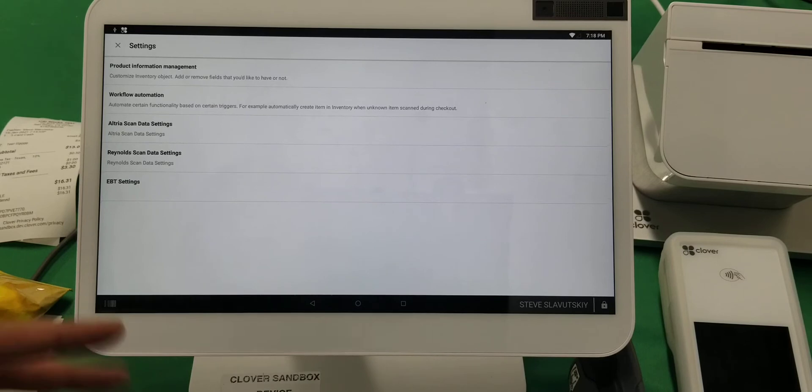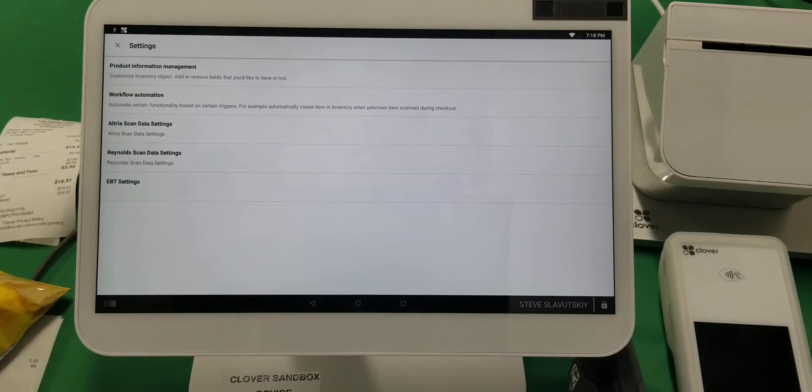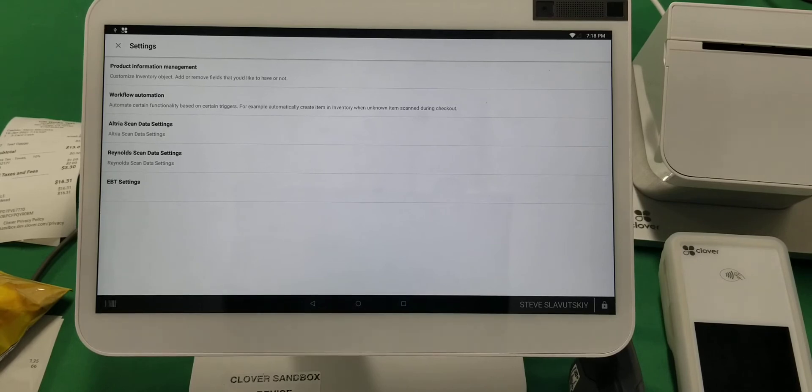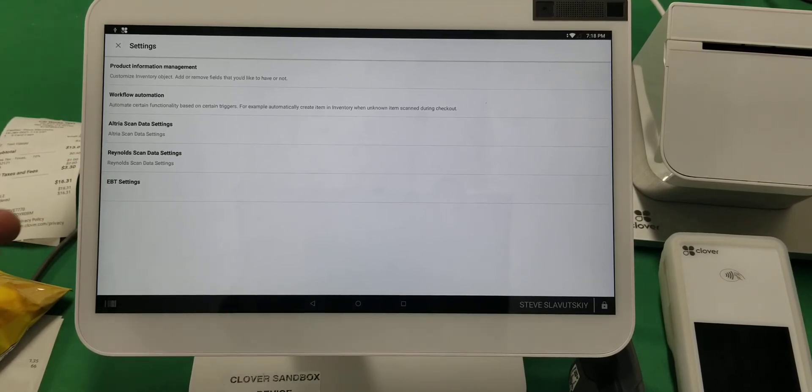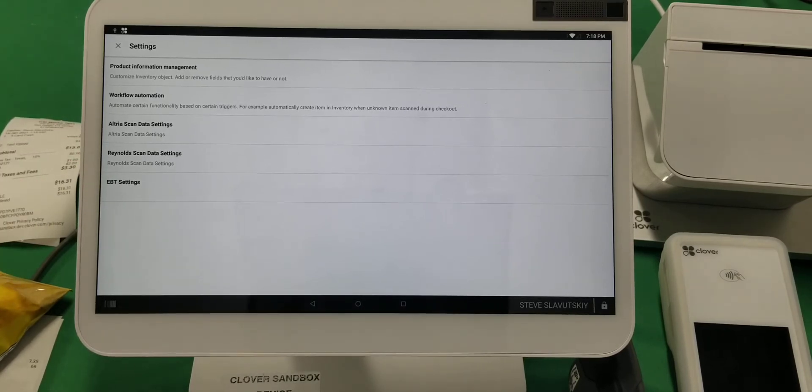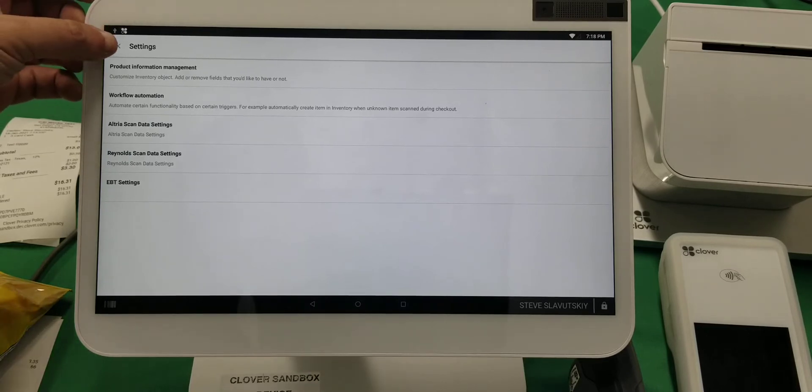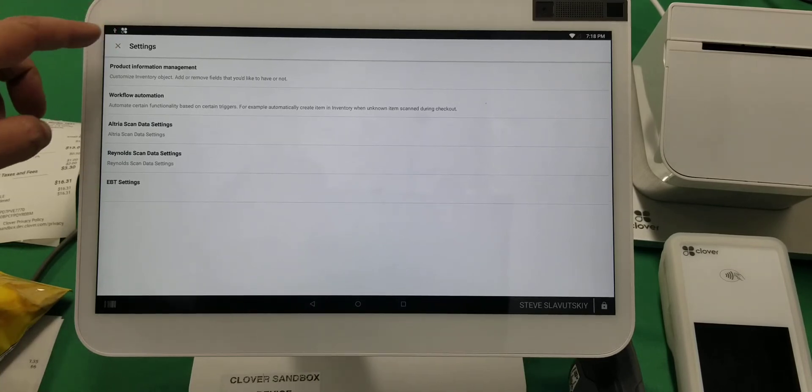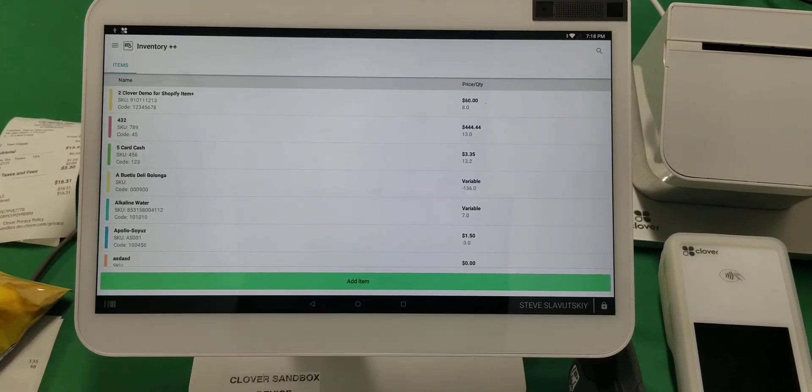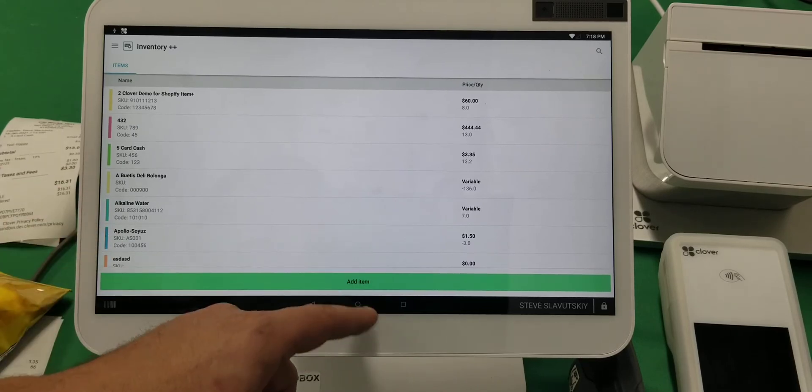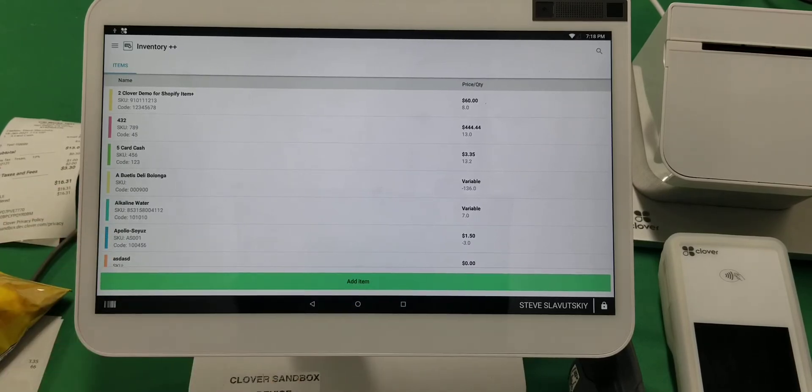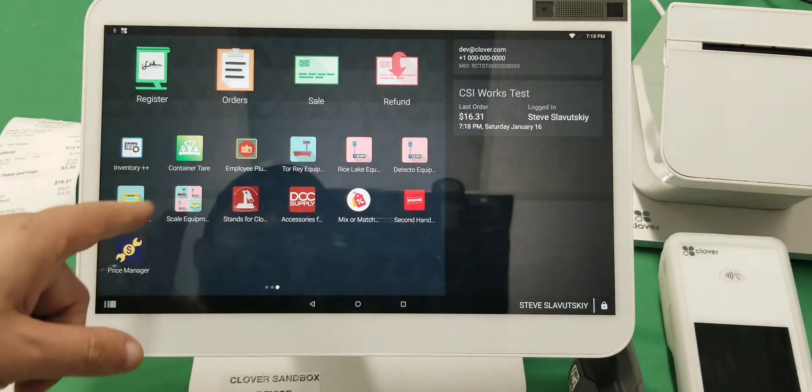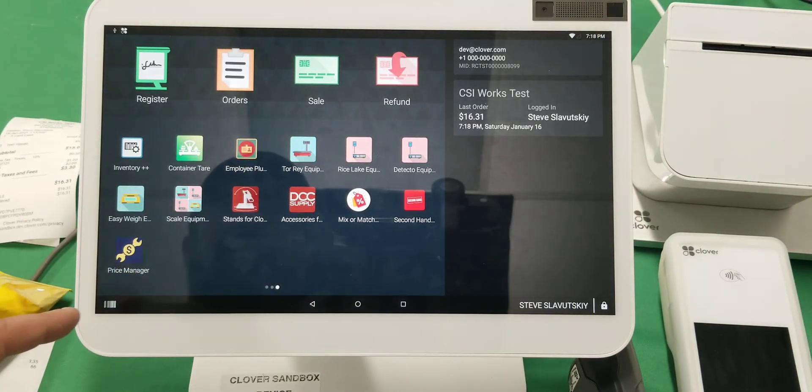modify the fields and add more information about the product. There's Altria scan data settings, Reynolds scan data settings, and EBT settings. All of these are relevant if you're selling tobacco items or things qualified for EBT. Inventory Plus Plus is the name of this app. If you have discounts that you need to run in your store and if